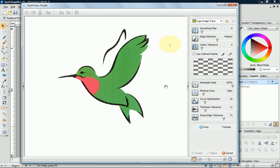As there are a few artifacts on my scanned image, I'll slightly increase the Minimum Area Control, as this helps Auto Trace to ignore the artifacts.